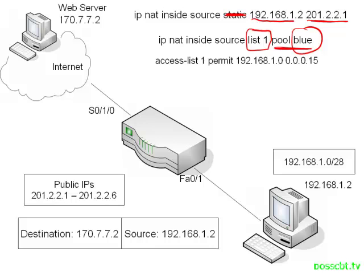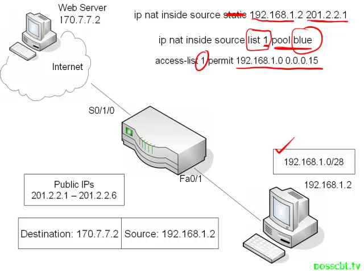So here's our access list. And we've gone over access lists already. What I will point out is that this number has to match what you have configured in your NAT statement. And then, obviously, the range of IPs should reflect what you're interested in NATing.